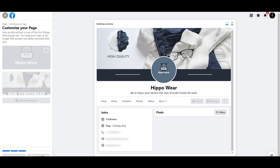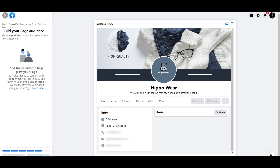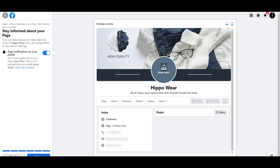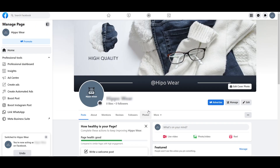Then we're going to click on next. You can add in your WhatsApp number, but for this one I'll skip it for now. And then we're just simply going to click on next. Turn on page notifications and click on done. And here we go — this is how it will look like. I'll just skip the tour.